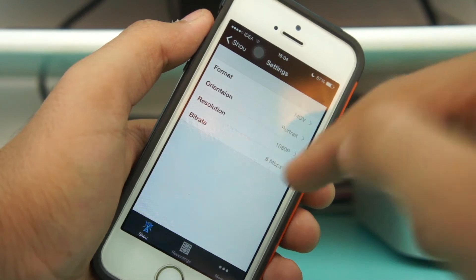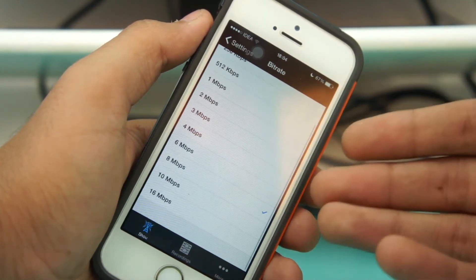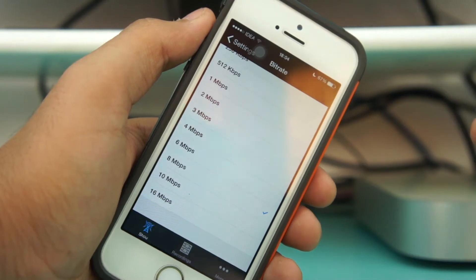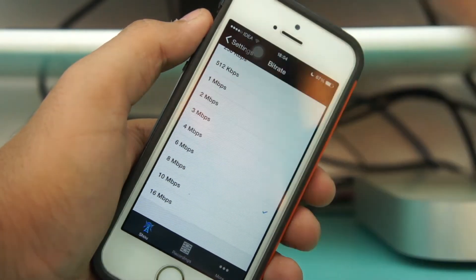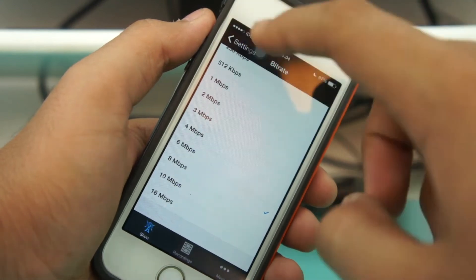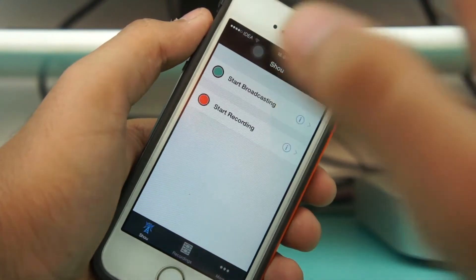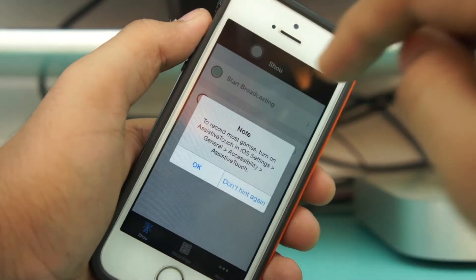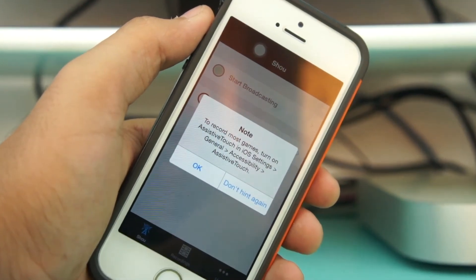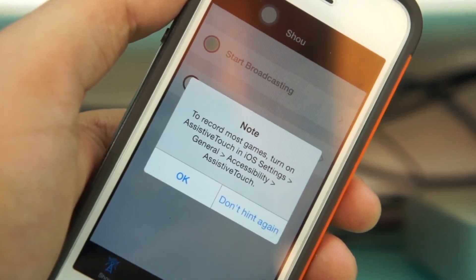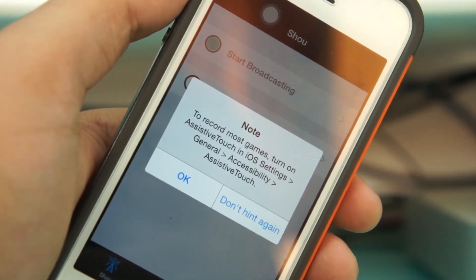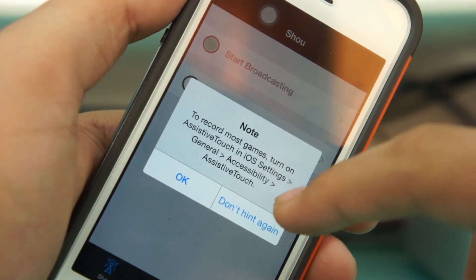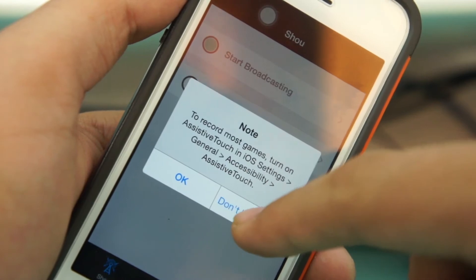The last option is for bitrate — I prefer to leave it at the default of 1 megabit per second, as it is based on the device's capability. Go back and then hit the red record button to start recording. You'll get a notice saying that to record most games you should turn on "excessive touch" — you can hit "Don't show again" or OK.